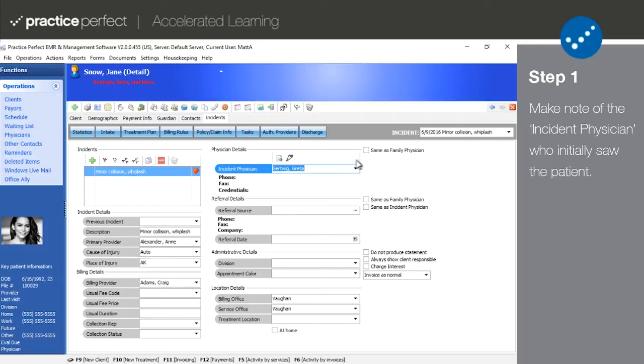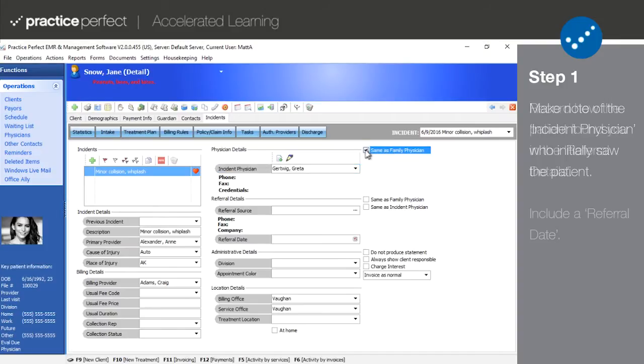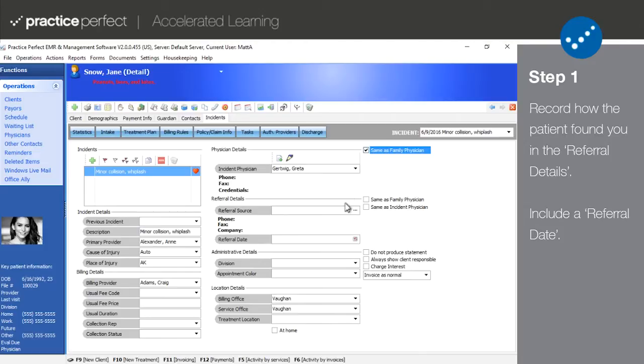If the incident physician is the same as the family physician, check off this box here. Under referral details, this is where we indicate exactly how a patient found your clinic. Was it their physician? Was it their website? Was it word of mouth or did they hear from a previous patient?